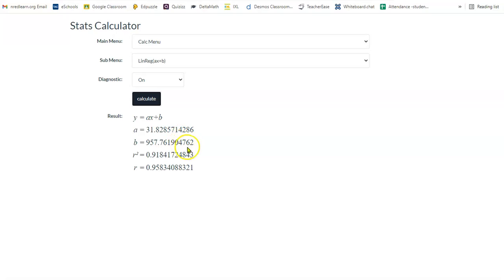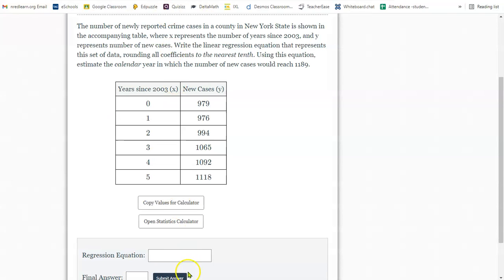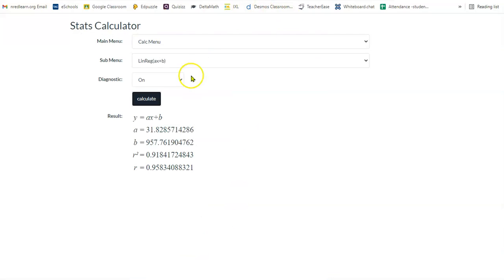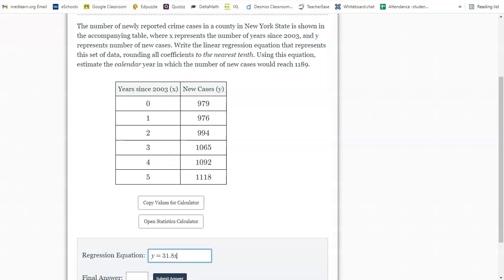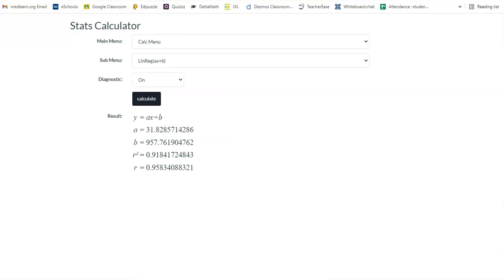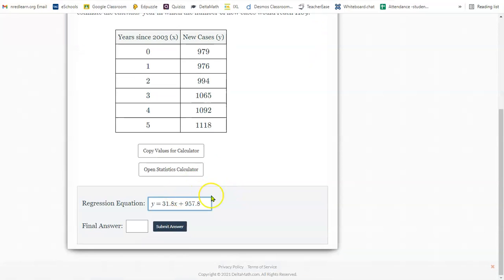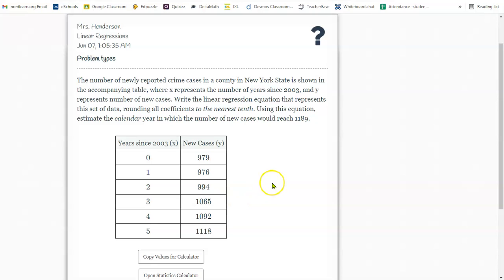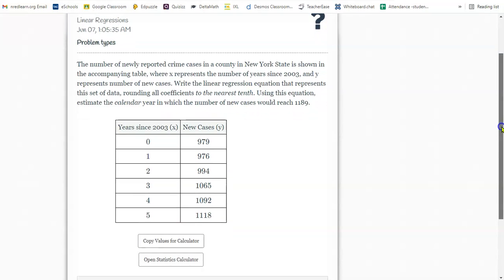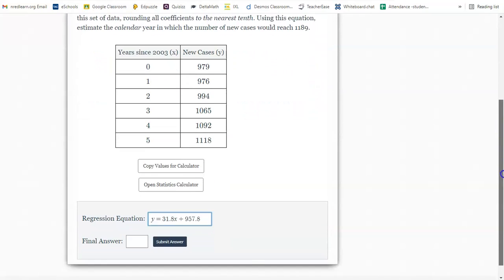Y equals 31.8. We'll start there. Y equals 31.8x. And then the b value is 957.8, plus 957.8. So let me just double-check. 957.8. Yes. So I've got my regression equation. But the next thing says, using this equation, estimate the calendar year in which the number of new cases would be 1189.